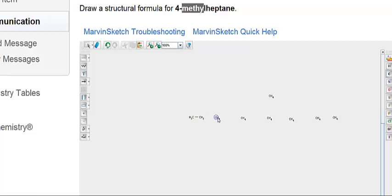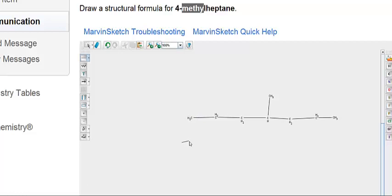So we'll connect the carbons. After connecting the carbons, let's see 1, 2, 3, 4, and there's the methyl group. And the rest of the chain is 5, 6, 7.